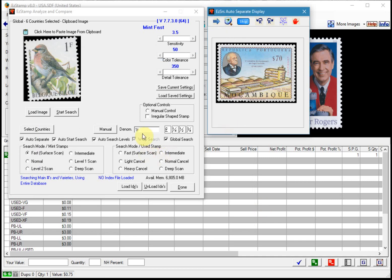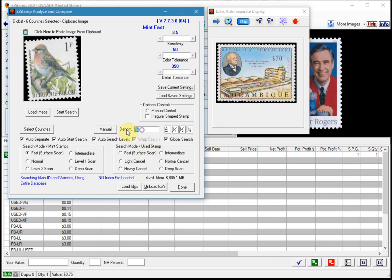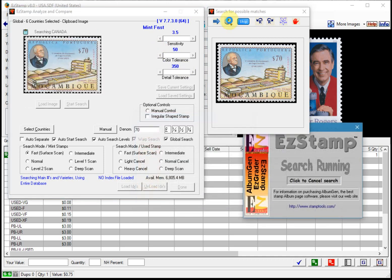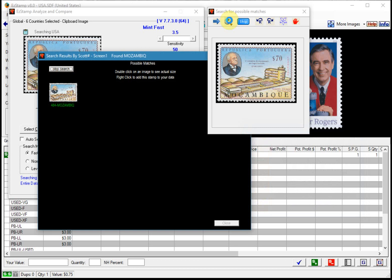Now here's a stamp from Mozambique and what it's going to do now it's going to actually switch countries and find that. And there we go.